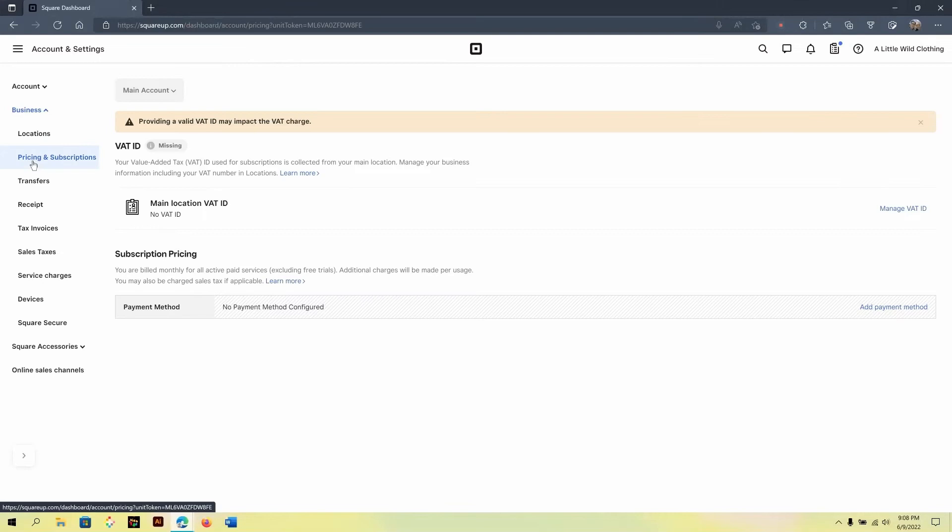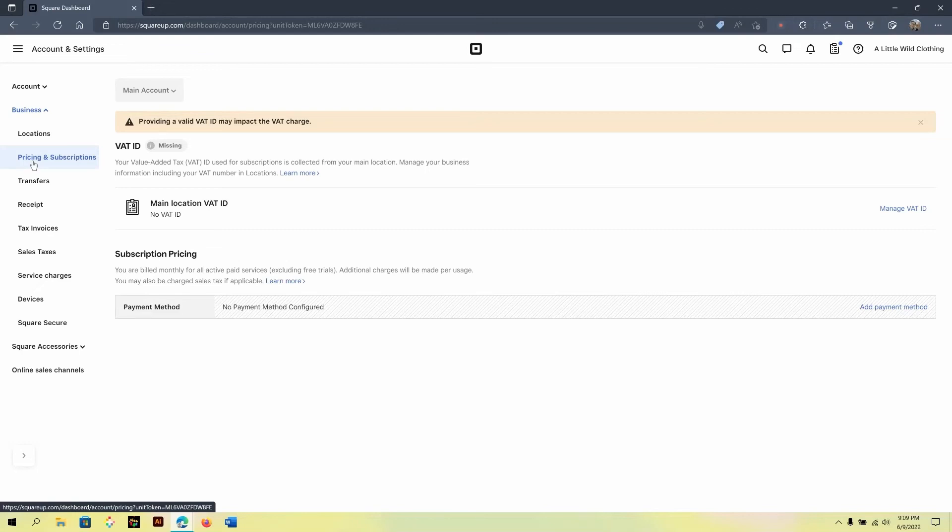The next key area would be pricing and subscription. You would only be enabling subscriptions depending on how you grow your business on Square. For example, with the online store, you can actually extend it by adding a custom domain which would create a subscription here.